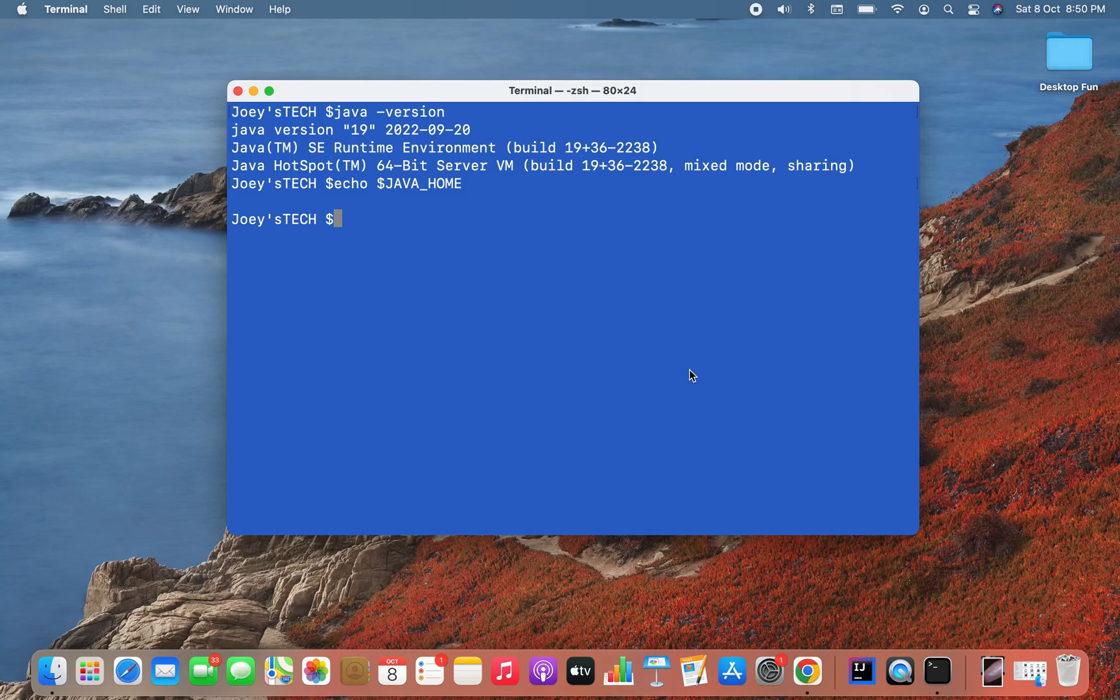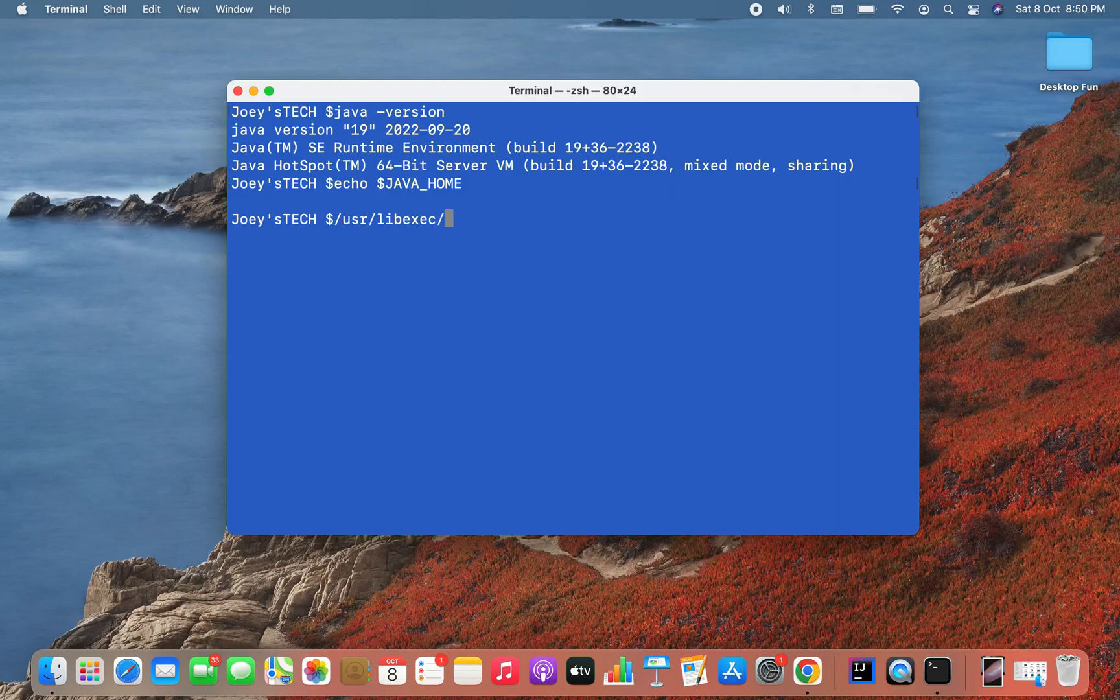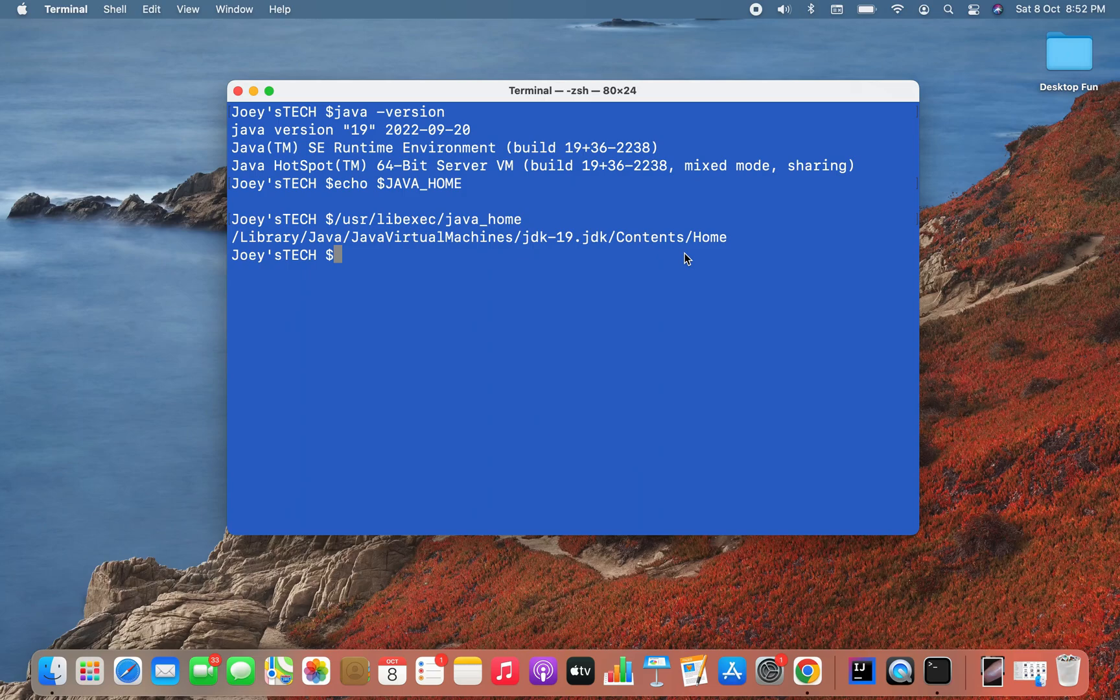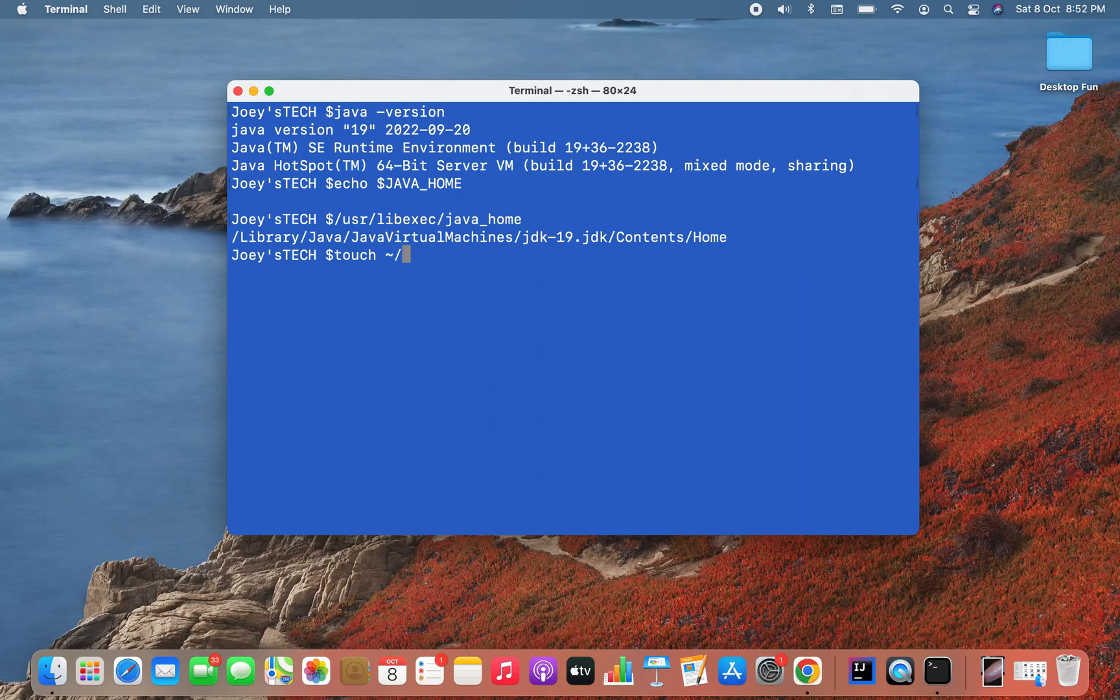But what value will I be setting in this JAVA_HOME variable? The value will be the home folder of the JDK installation, which I can find using the command /usr/libexec/java_home. This is the path to the home folder of Java 19 JDK that we just installed. Now let's create the file .zshenv. So I'm going to write touch .zshenv.